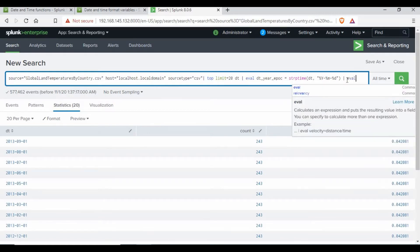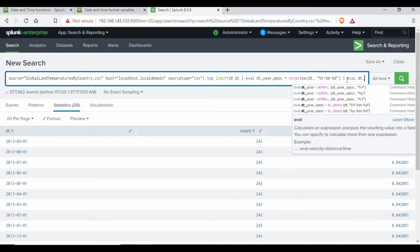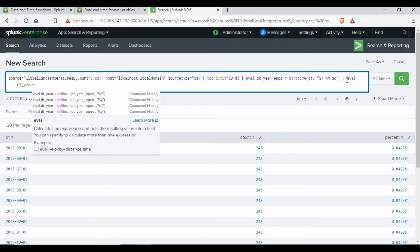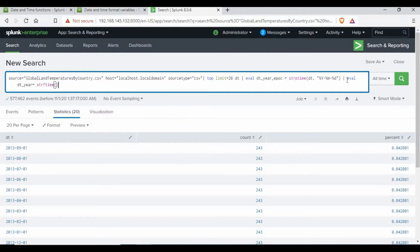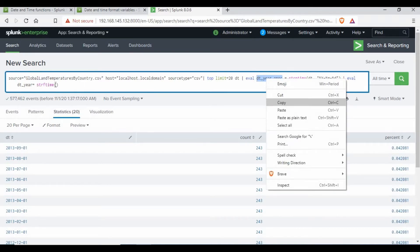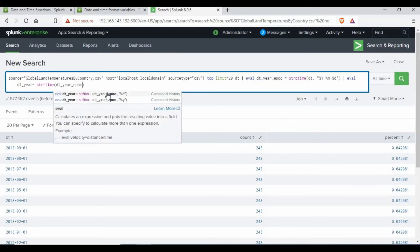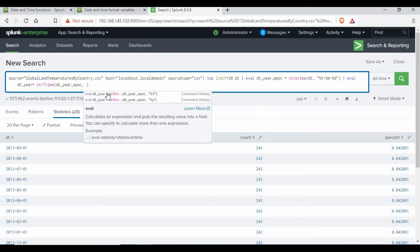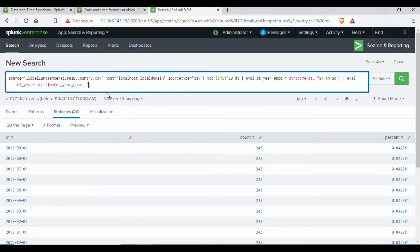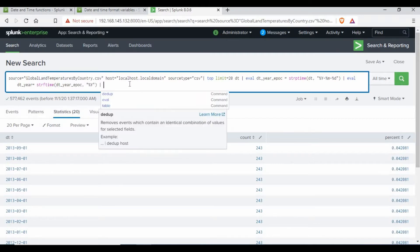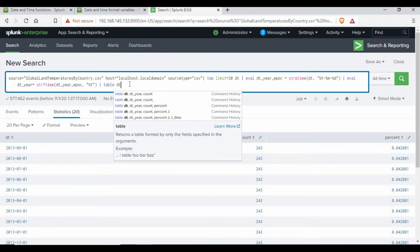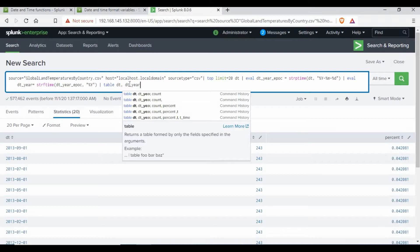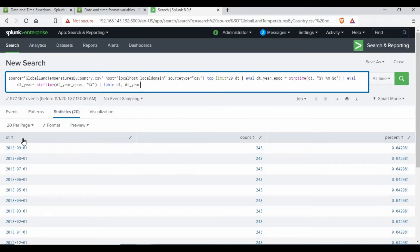Now what I'm going to do is use another eval command and call this field 'dt_year'. I'm going to use the strftime function, take the value from the epoch field we just saved, and get only the year value using capital Y. Then I'll table both 'dt' and 'dt_year' fields together to see the output.